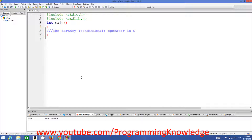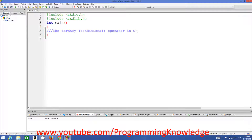Hello guys, welcome once again. In the last two videos I have been showing you how to use if-else conditions in C. Now in this video I'm going to teach you about the ternary or conditional operator in C. This is also used to make decisions in C, but whenever you want to make a decision which is very short and you want to do it in a single line, this ternary conditional operator can be useful.